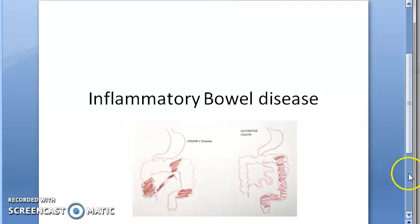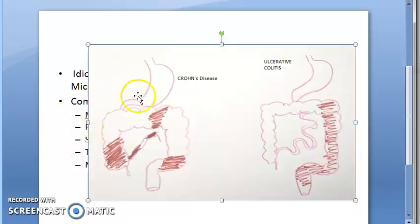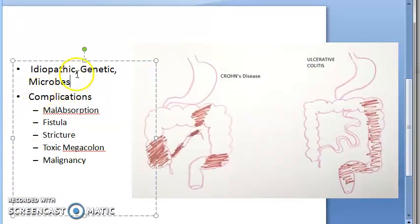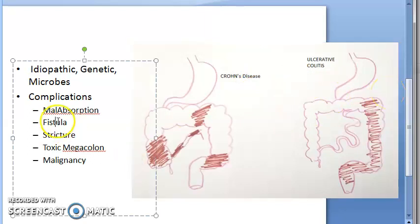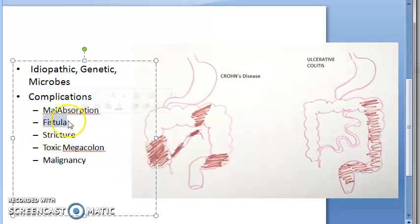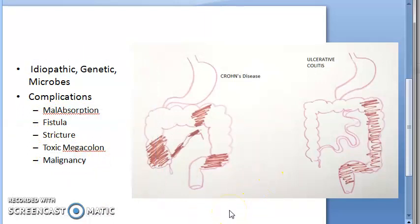There's inflammation of the bowel and we're going to look at the details. The cause could be idiopathic, genetic, or microbes. We should know these diseases for exams — specifically Crohn's disease versus ulcerative colitis. Complications include malabsorption, fistulas, strictures, toxic megacolon, and malignancy.